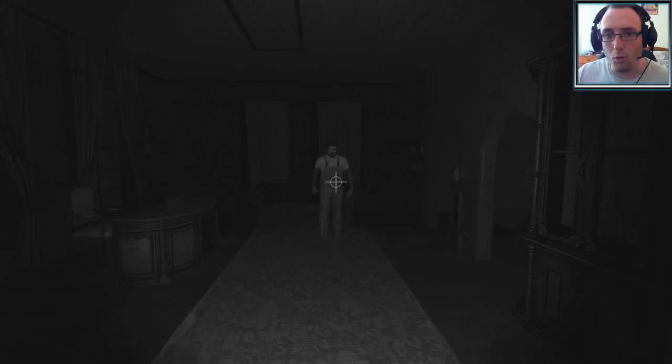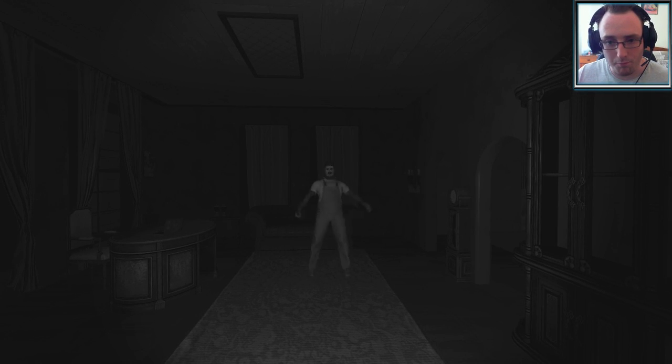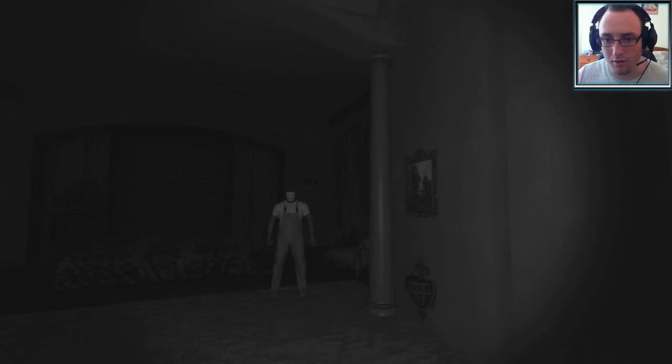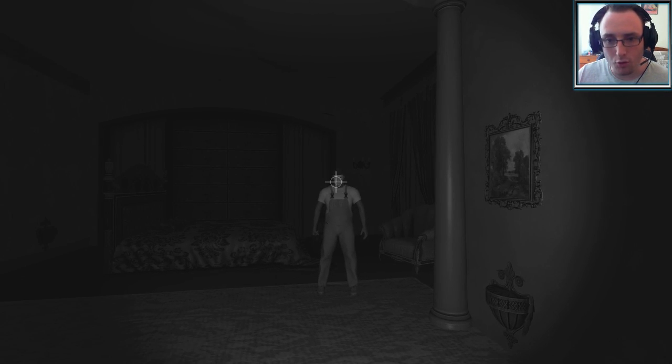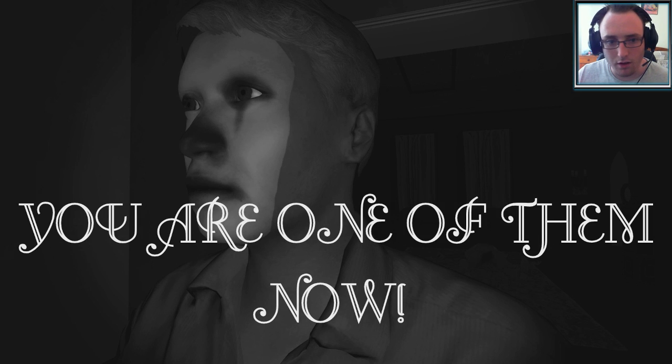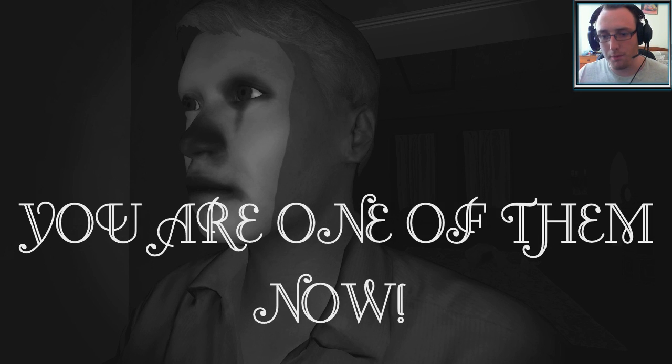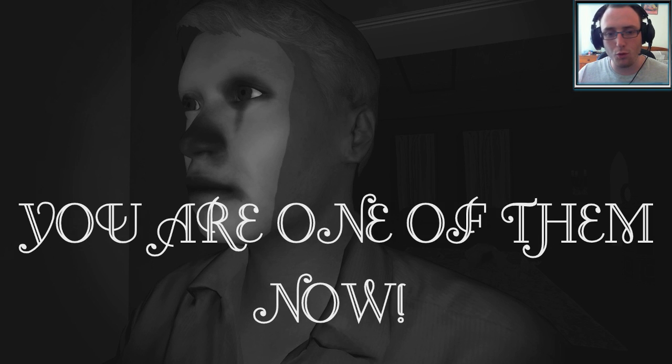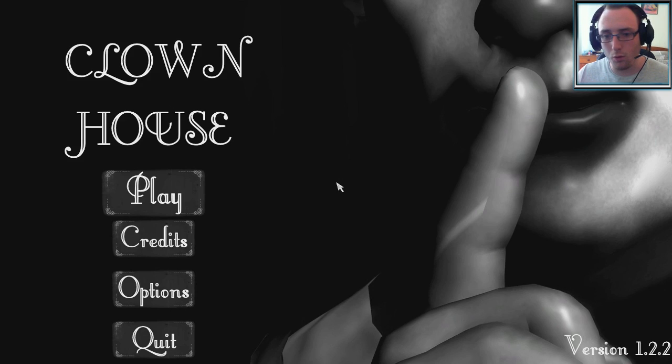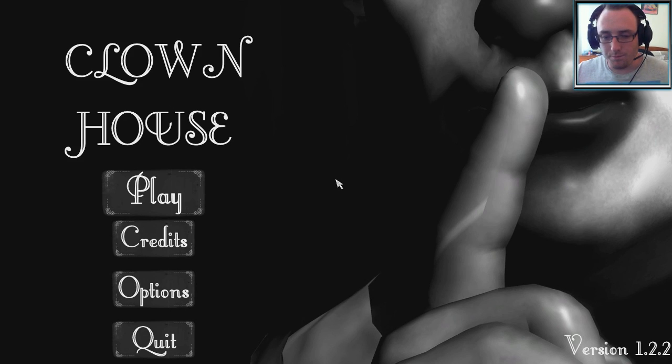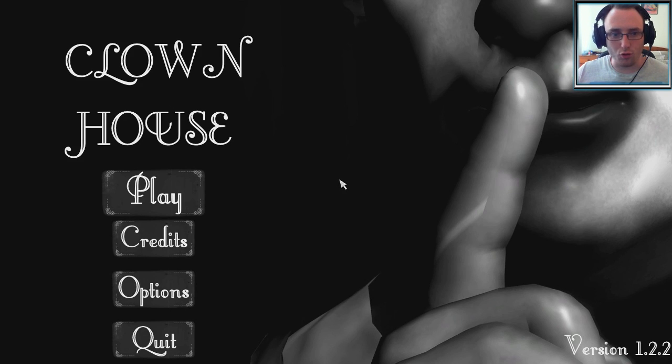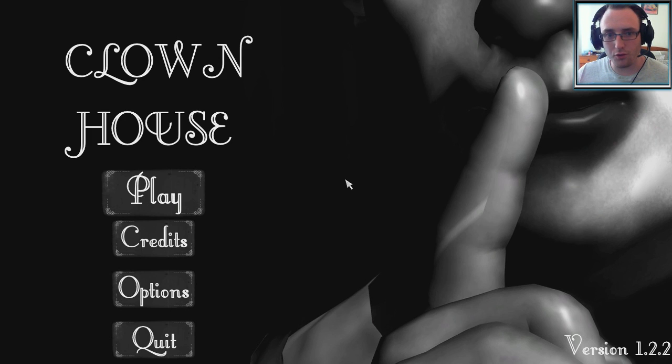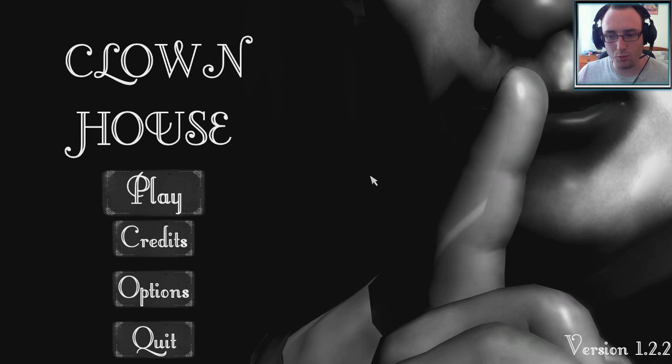Wait. Whoa, fuck you. And a fuck you, dude. You are one of them now. Oh, boo-hoo. Oh, well. Well, this was a short video. So, that was Clown House. House of Clowns, whatever.